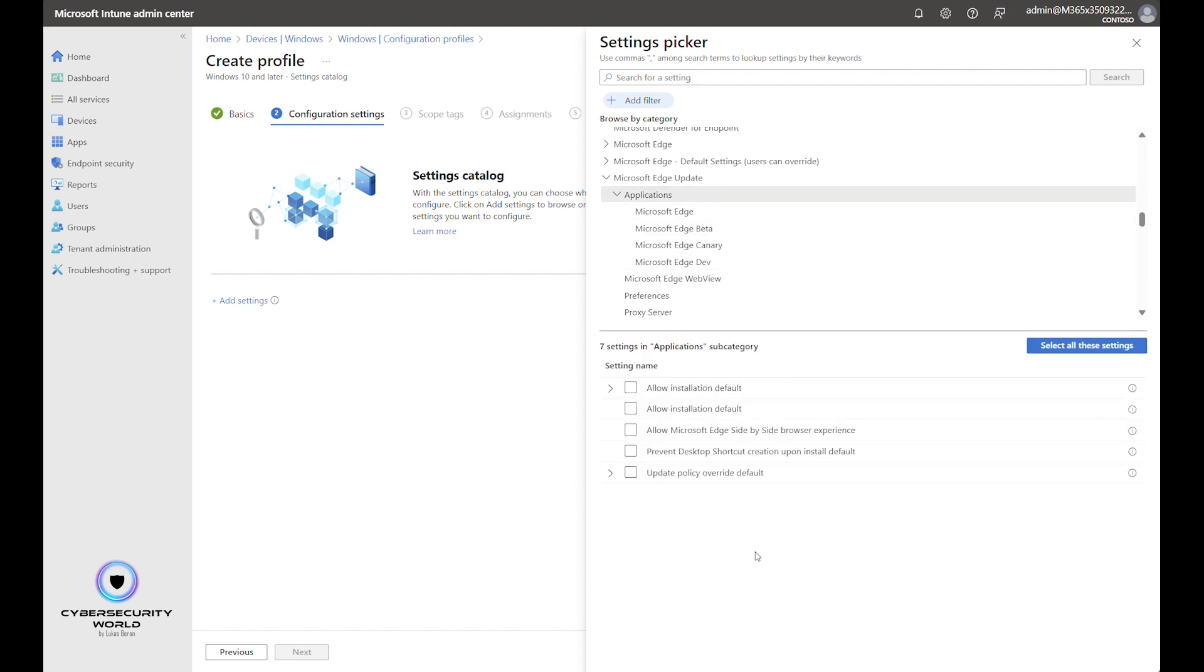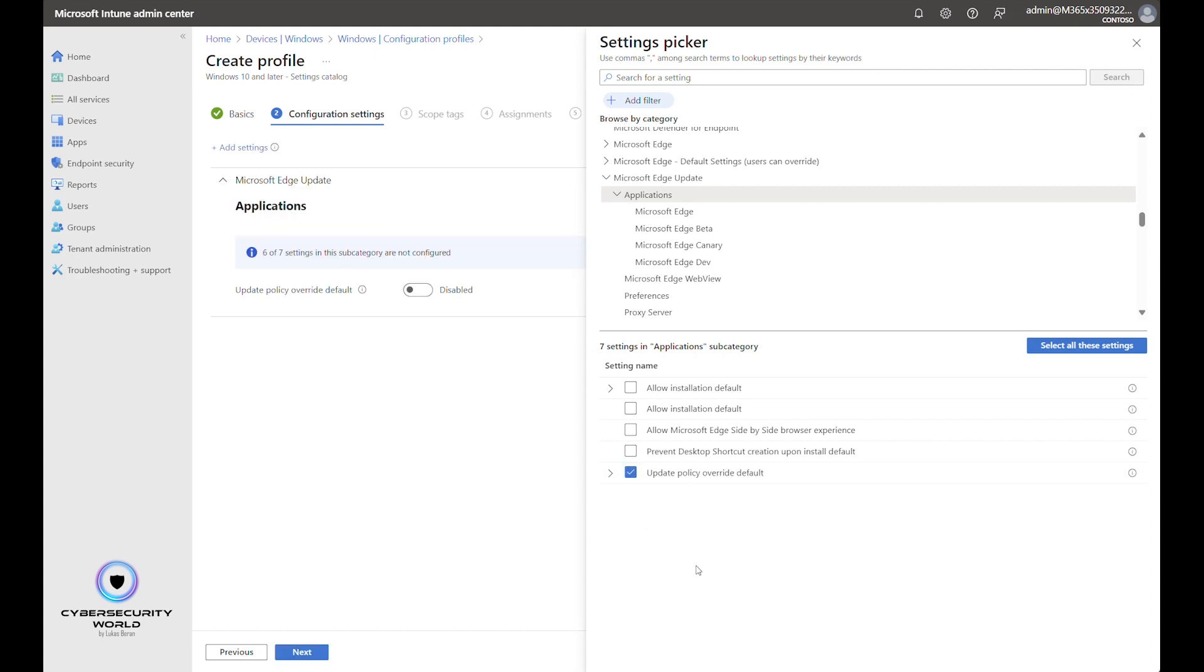The good thing is that when you configure updates here in the parent folder, it's also applied to all subfolders, so all of the channels. So if we configure this update policy override default, it will be then inherited to all of the edge channels.